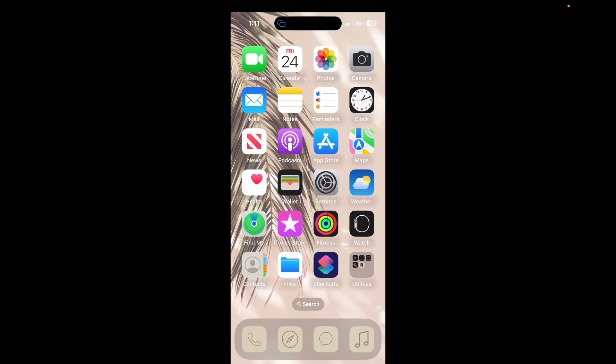I took off two apps to make room for a utilities folder on this screen.